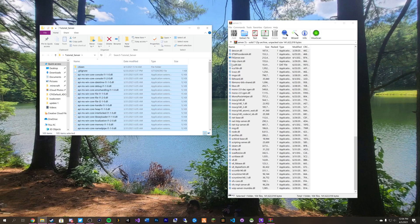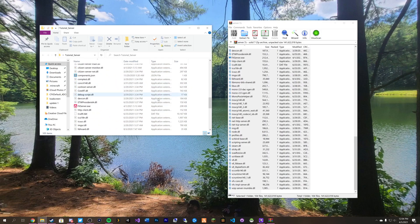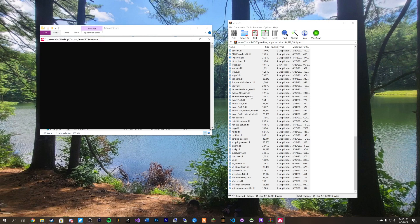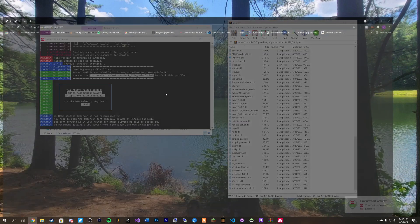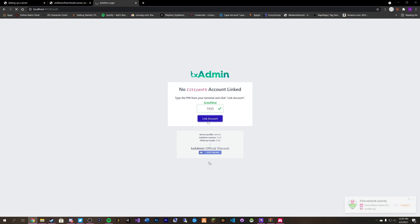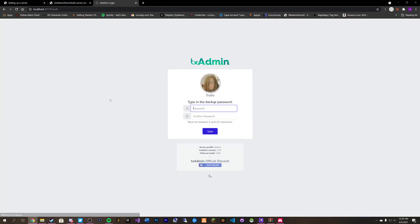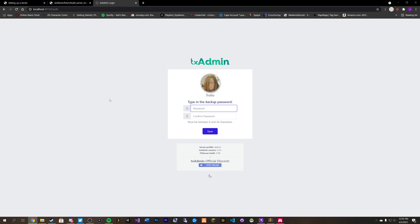Once all the files are over here we can go ahead and scroll down and double click on FX server. It should immediately pop you up and throw you to a page like this. We have to click link account and that'll bring us over to here. It will probably ask you to sign in with your 5M forms account. Because I'm already signed in on my computer it's not asking me to do that.